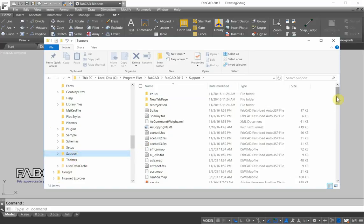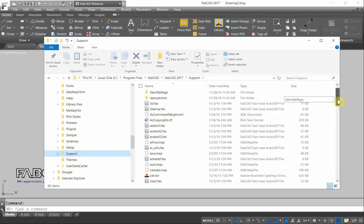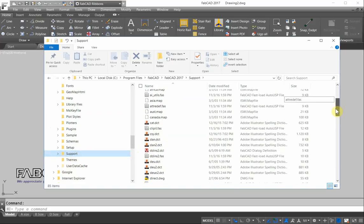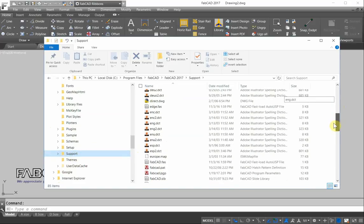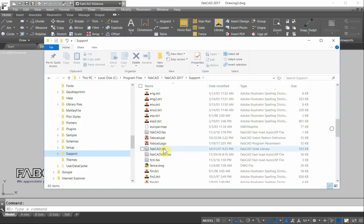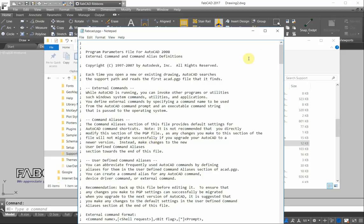And I'll go down here and look for FabCad PGP or AutoCAD PGP, depending on what software you have. And there's a PGP program parameters file. So I'll just double click, open it up.